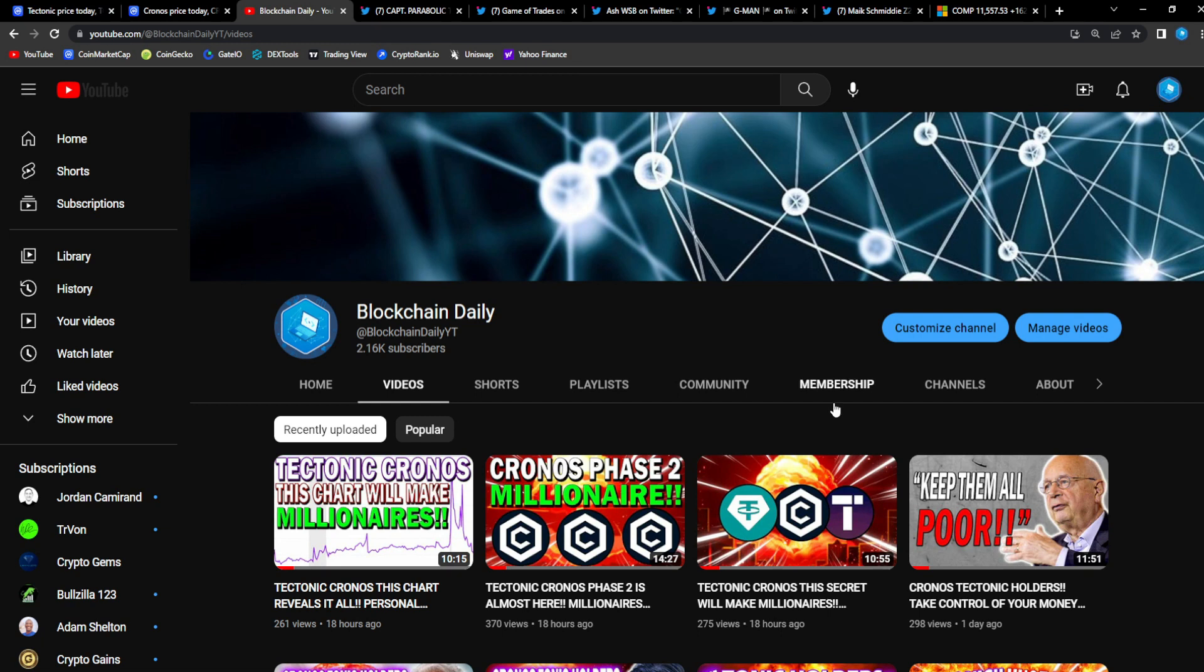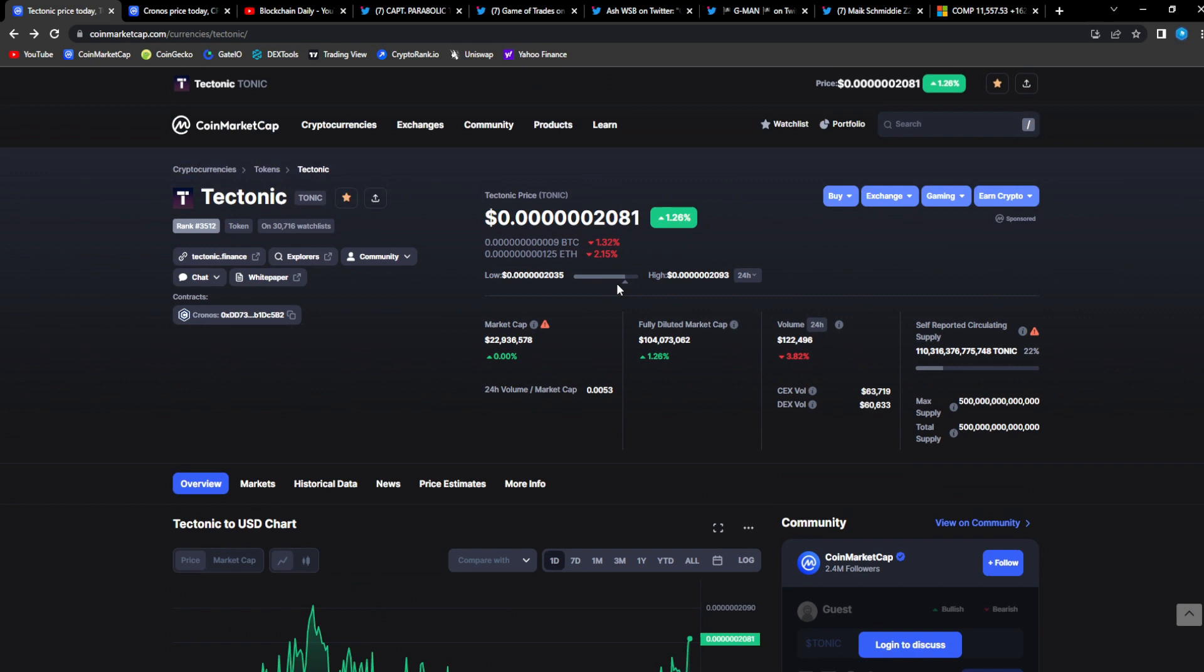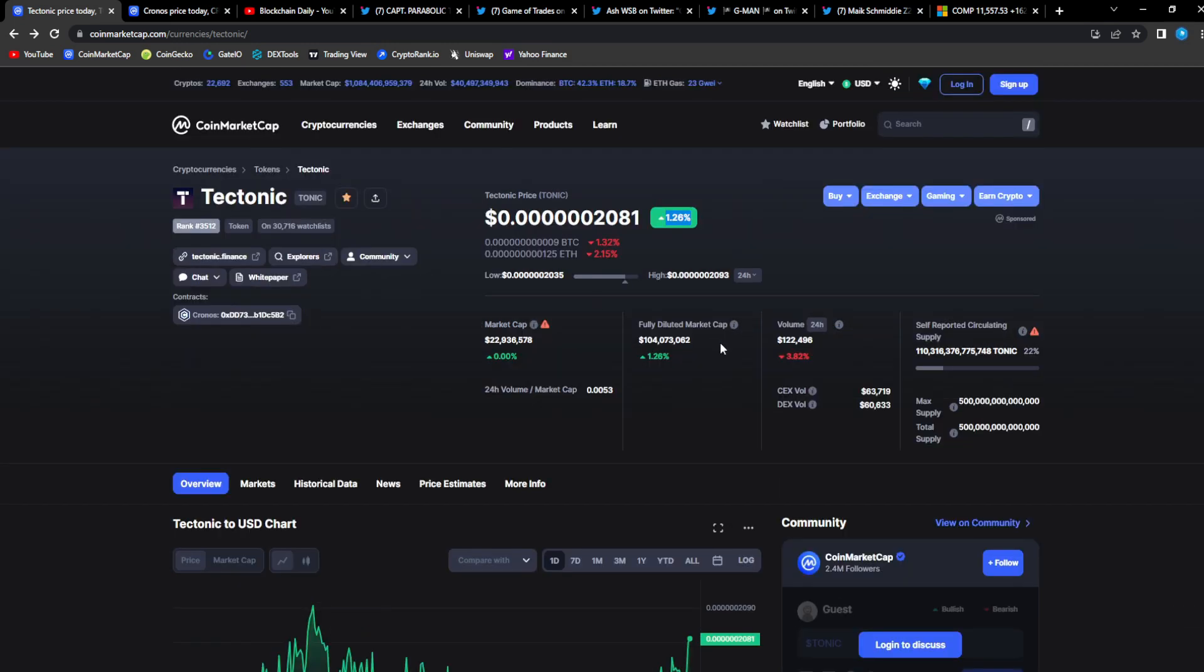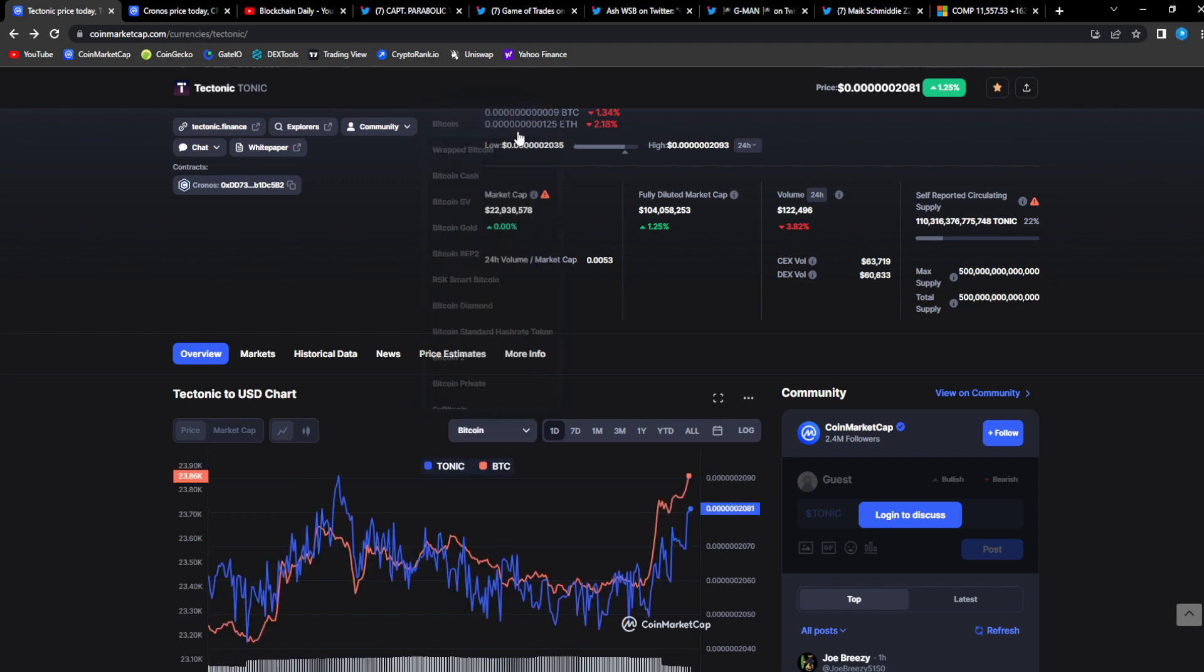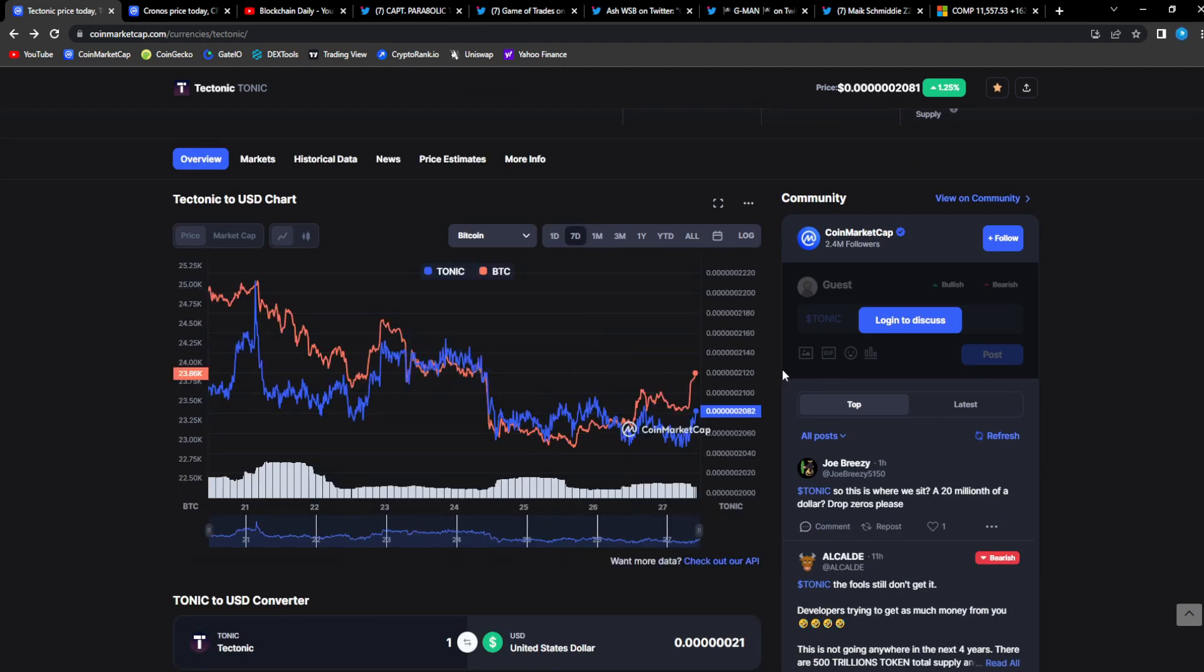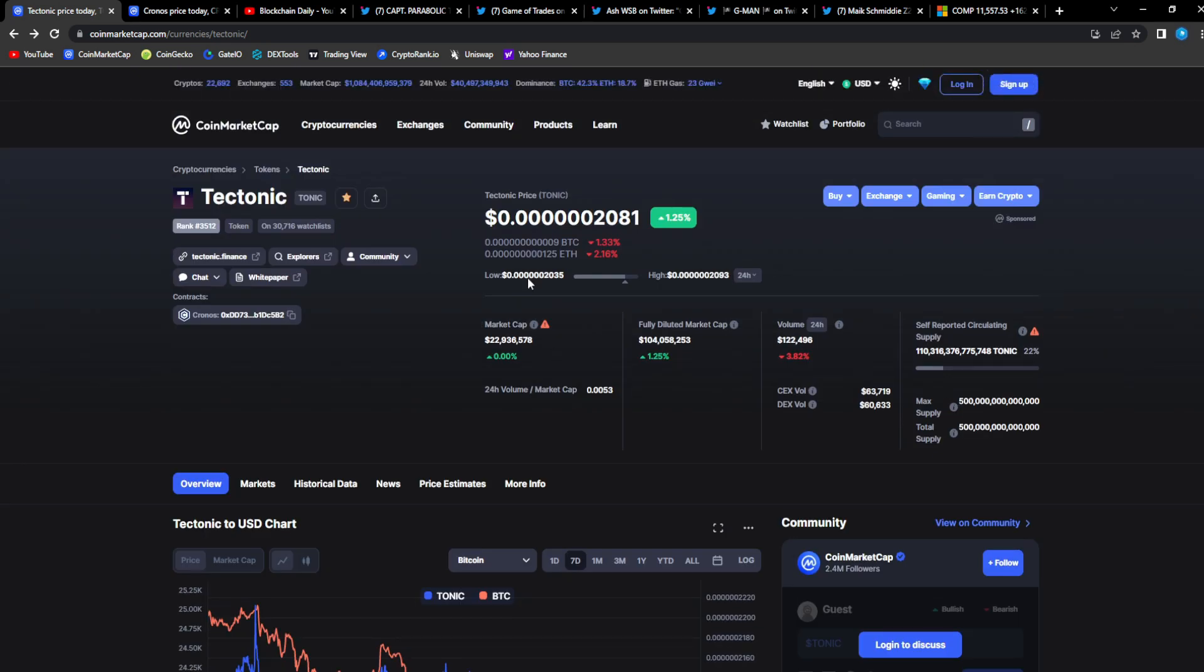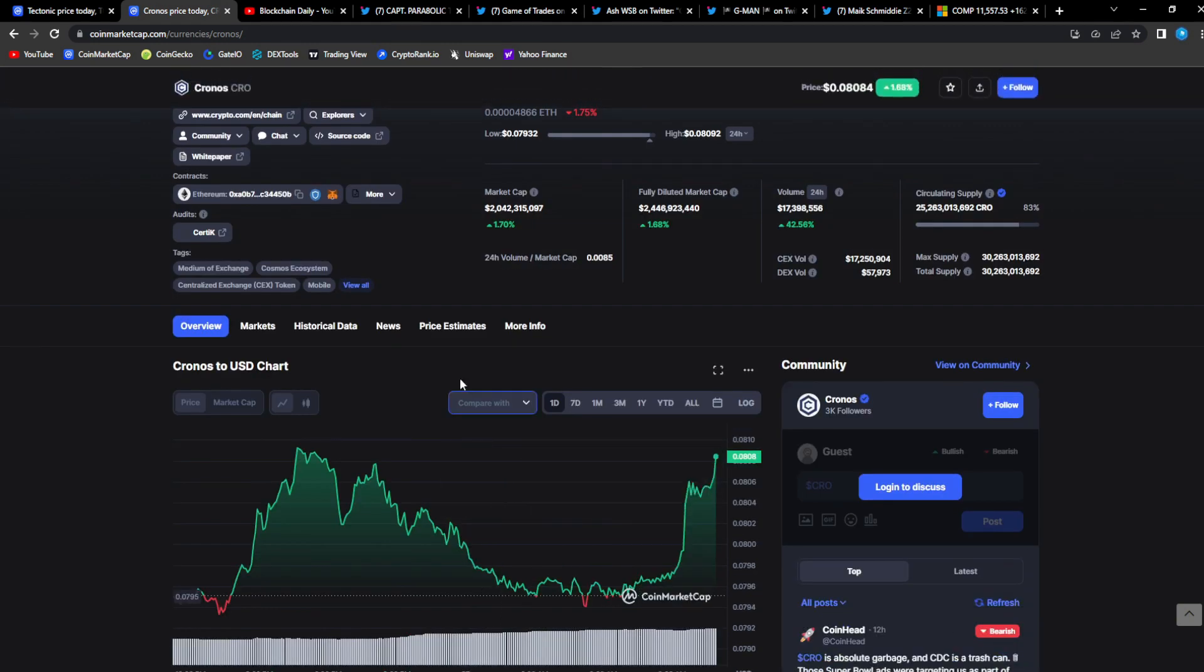Also become a channel member and help support the channel so I can continuously give you guys this content. When we take a look at Tonic right now we are up 1.26 percent, 22.9 million dollars in market cap. Tonic such a strong project guys, I'm telling you Tonic is a very strong project following the big dog, the lead market move of Bitcoin. It just had a breakout so Tonic is following right behind.